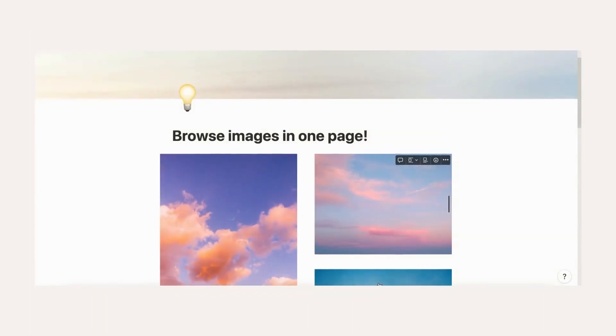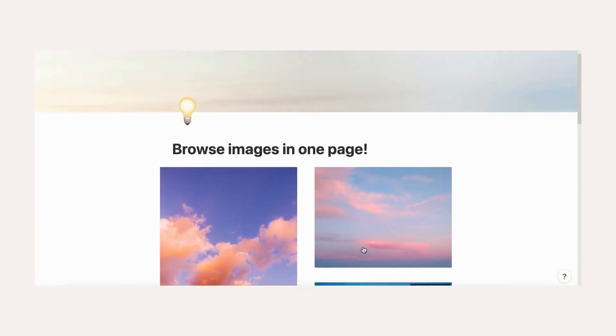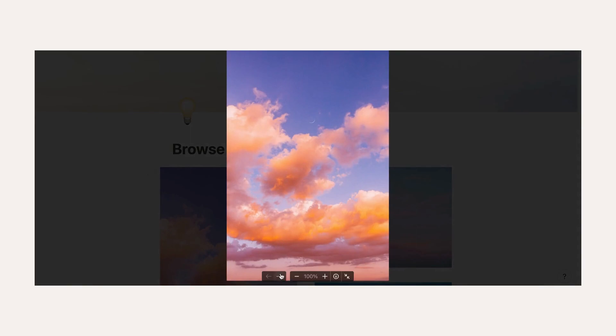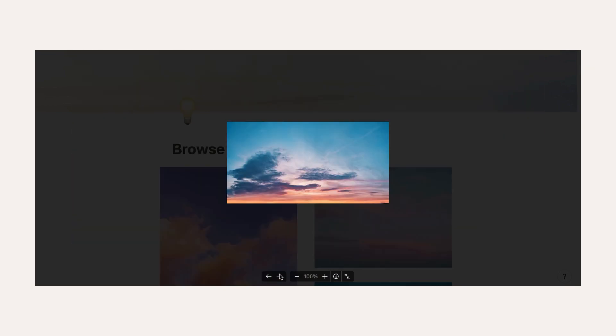Browse all images on one page. Double-click any image in your page to browse all images in the page. If you have a really lengthy page full of pictures and text, this can be an easier way to go through them all.